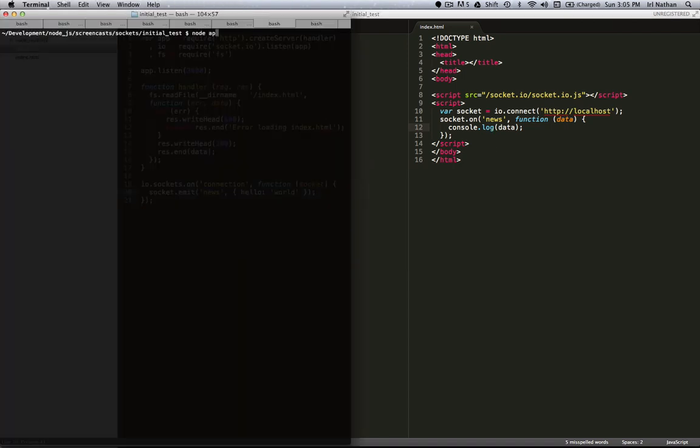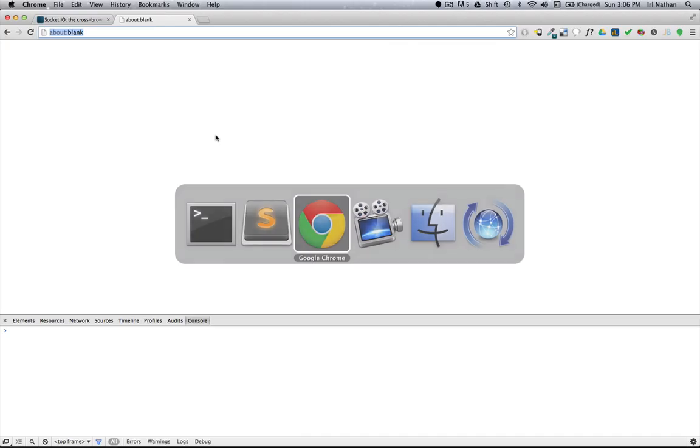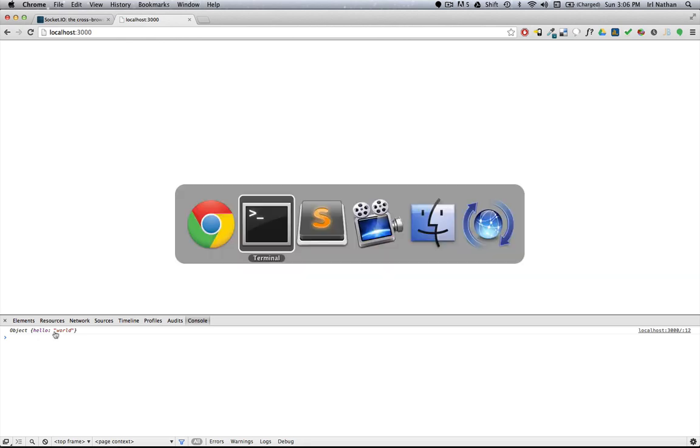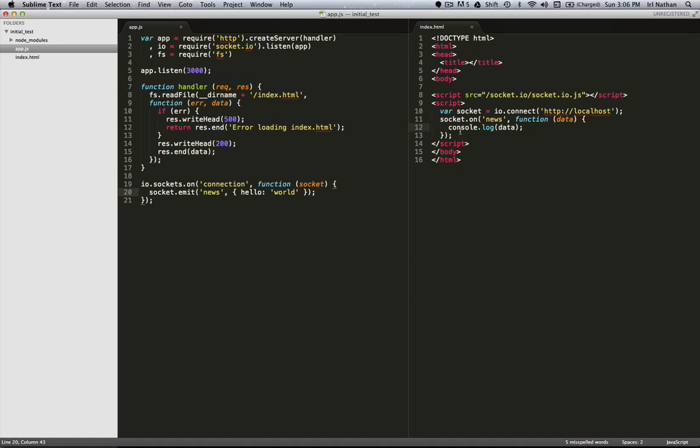And we can see here that the object hello world has been passed back, and we asked for that right here in console.log data. So we were listening for that news event that was passed from the server, delivered to us, and then presented on the console.